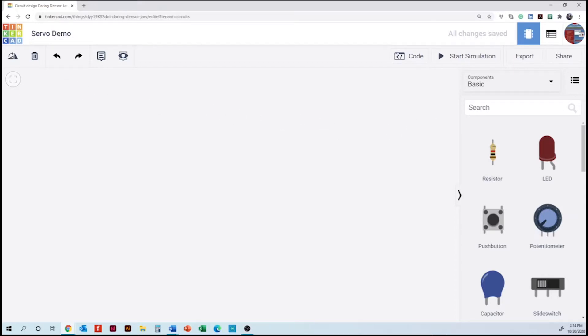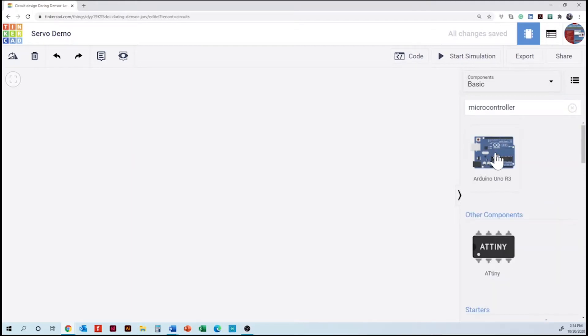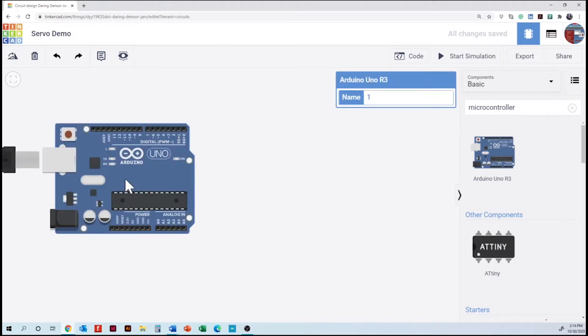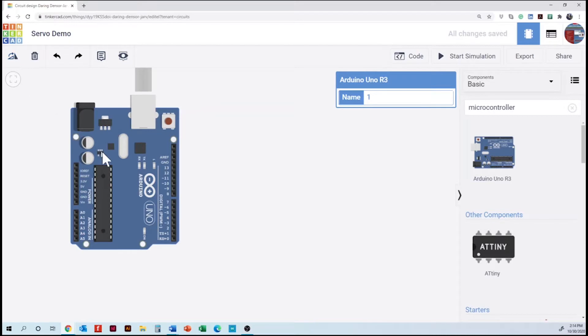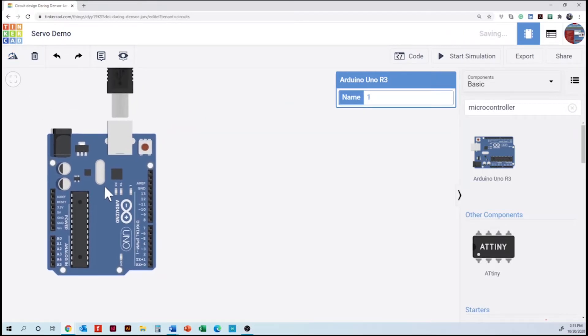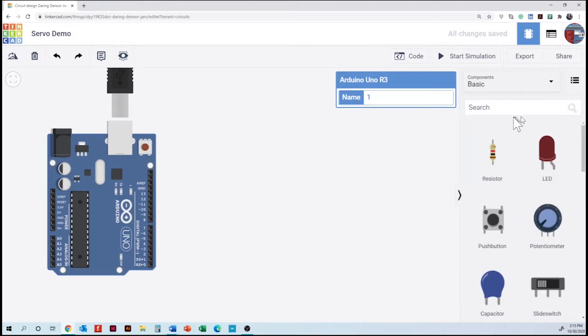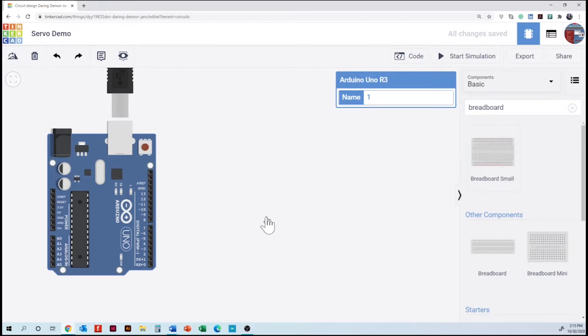So we are going to the search area looking for the microcontroller and we will need as well a breadboard. We're going to rotate the microcontroller so it's going to be better to do this way because of the amount of wires we are going to use.